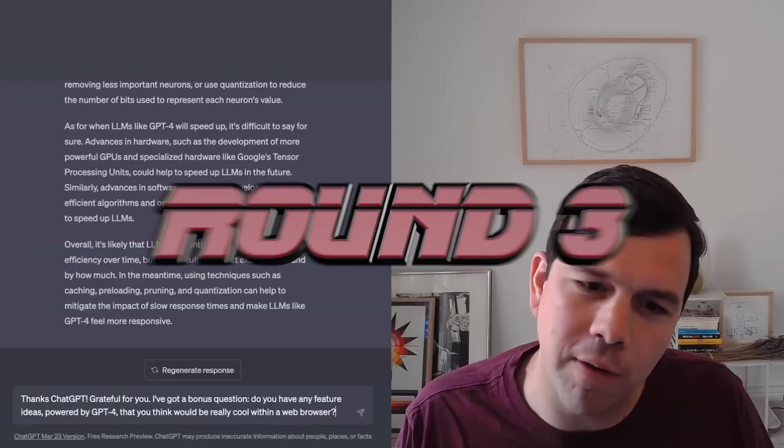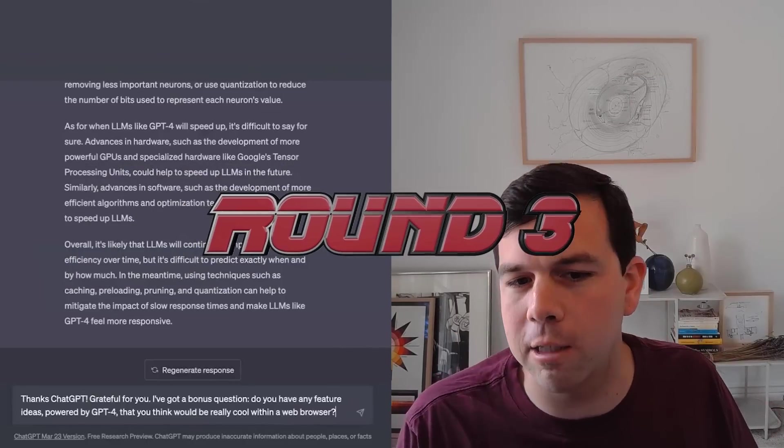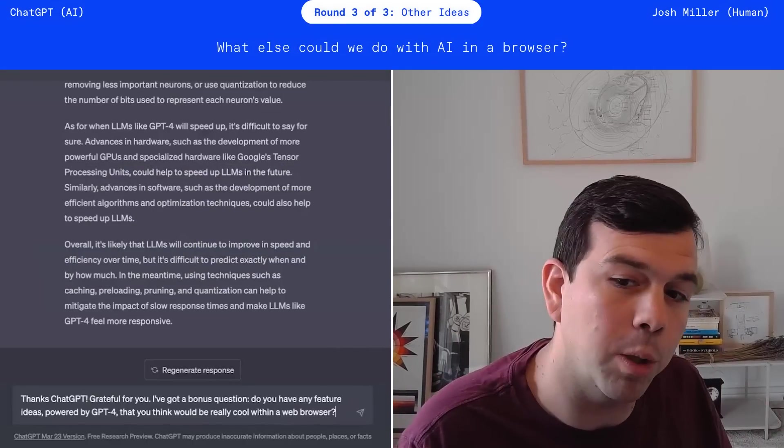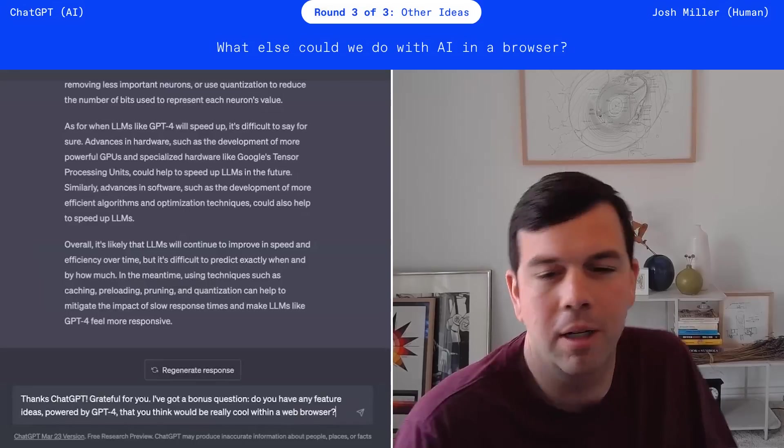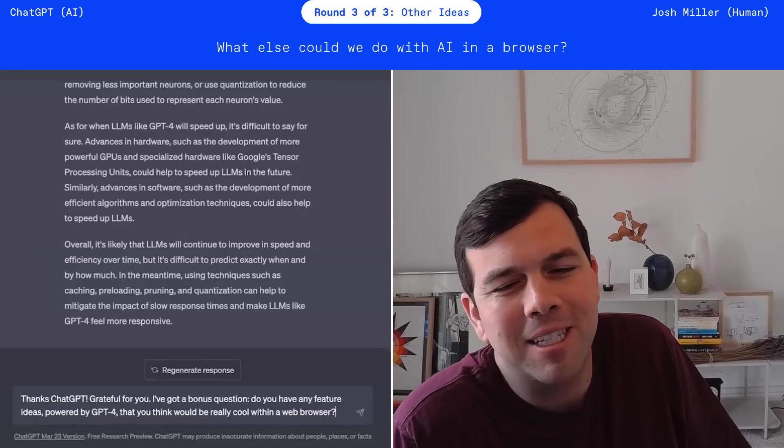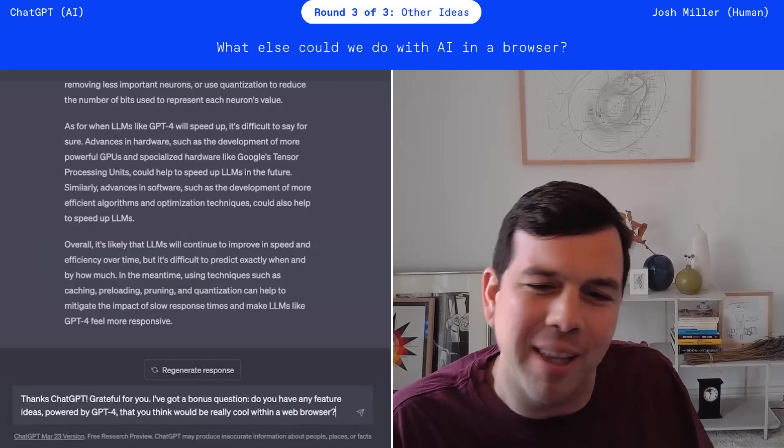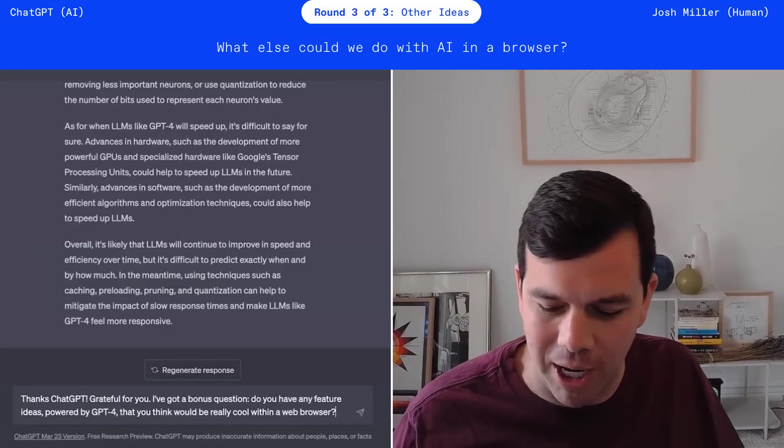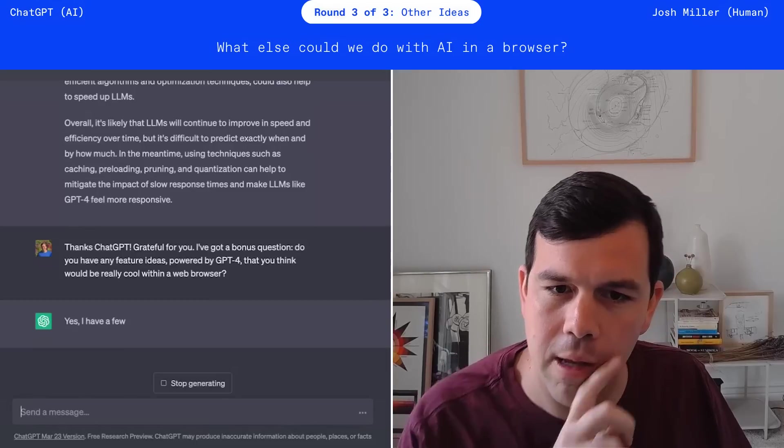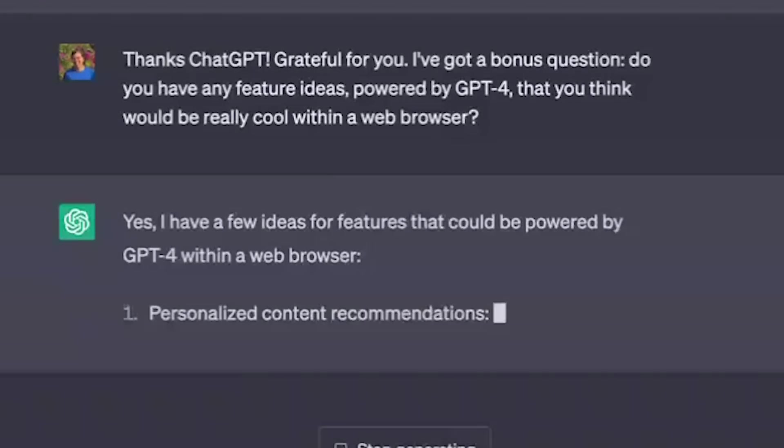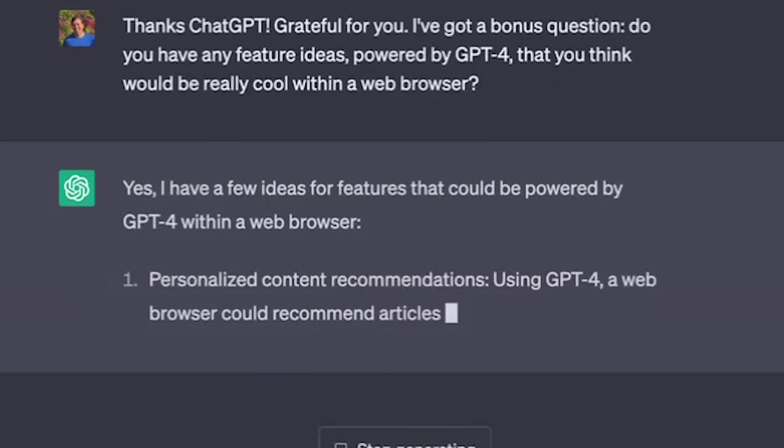I've got a bonus question. Do you have any feature ideas powered by GPT-4 that you think would be really cool within a web browser? I know this is maybe a bridge too far, but I'd love if it could just do my job for me. Ha! Has a few ideas. What do you know?